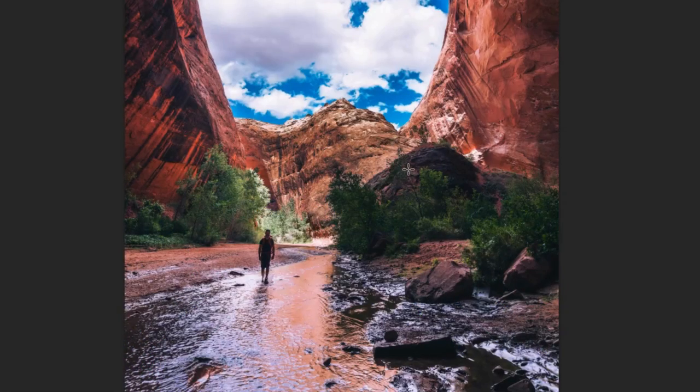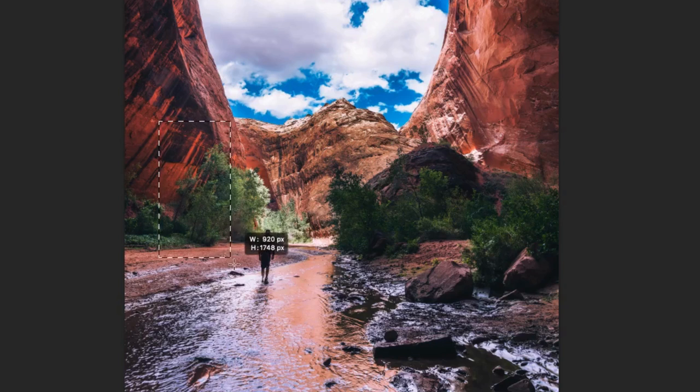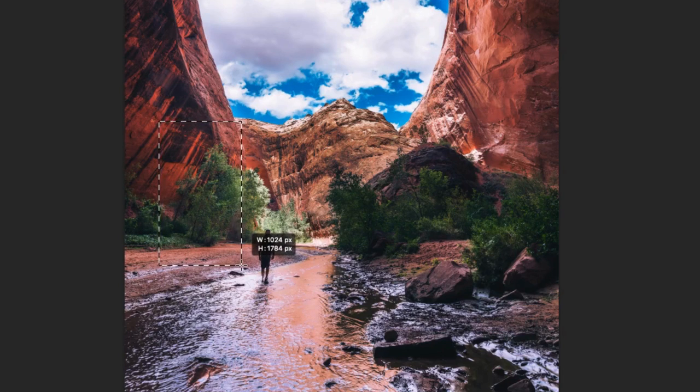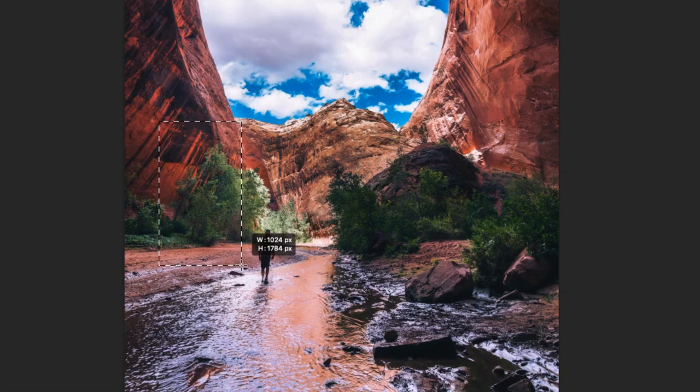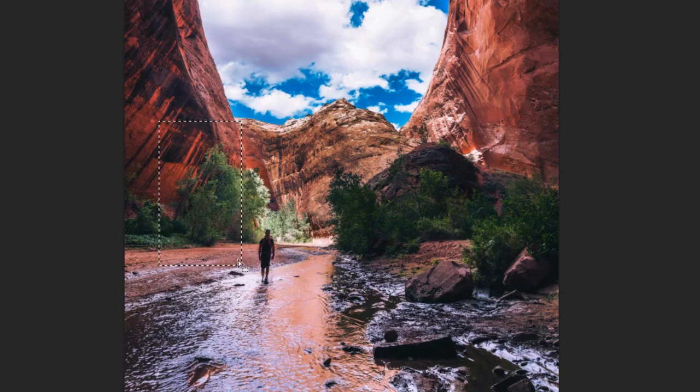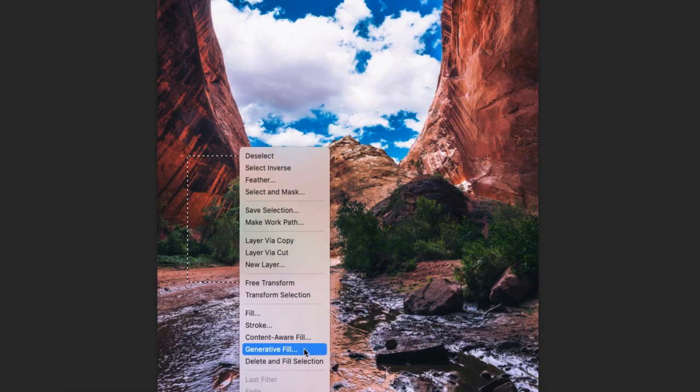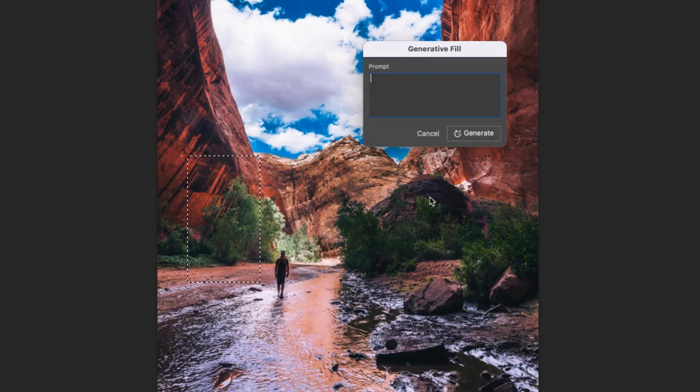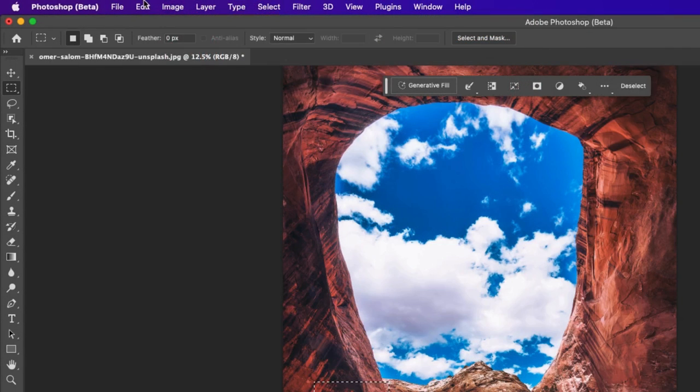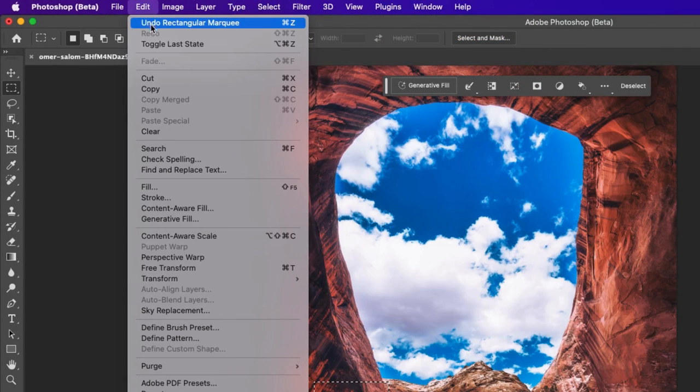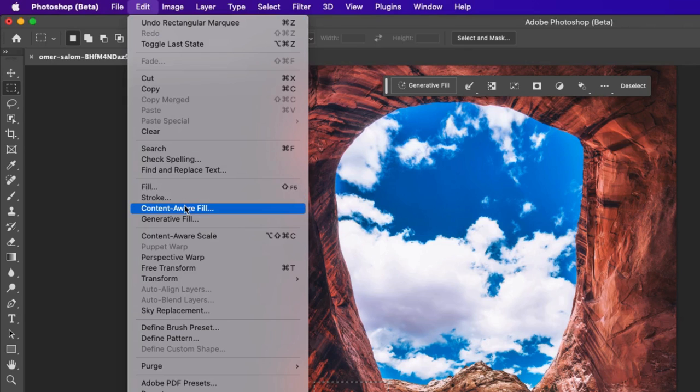To get the generative fill text prompt, you will first have to make a selection, which can be done with any of the selection tools. Once you have your selection, either right-click on the selection and click Generative Fill or go to the menu bar, Edit and Generative Fill.